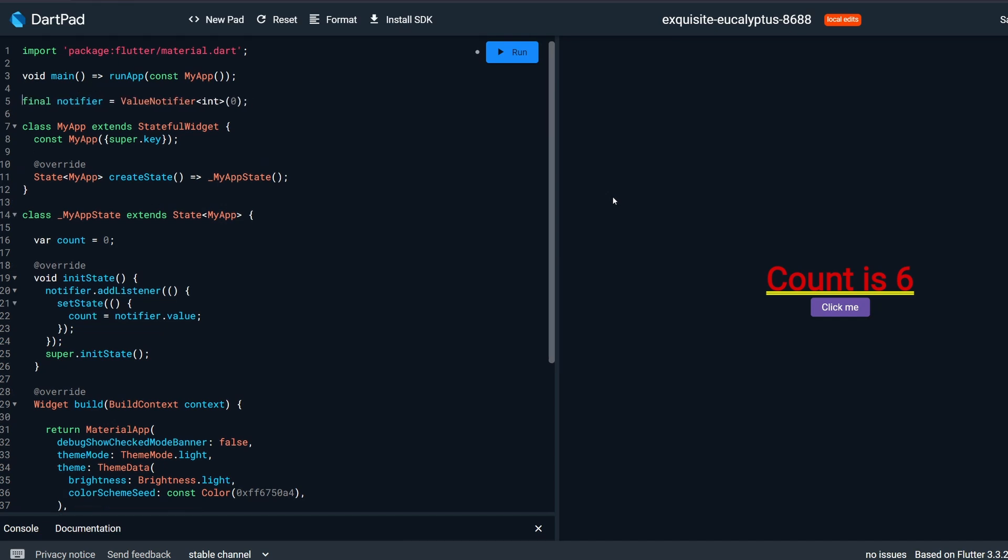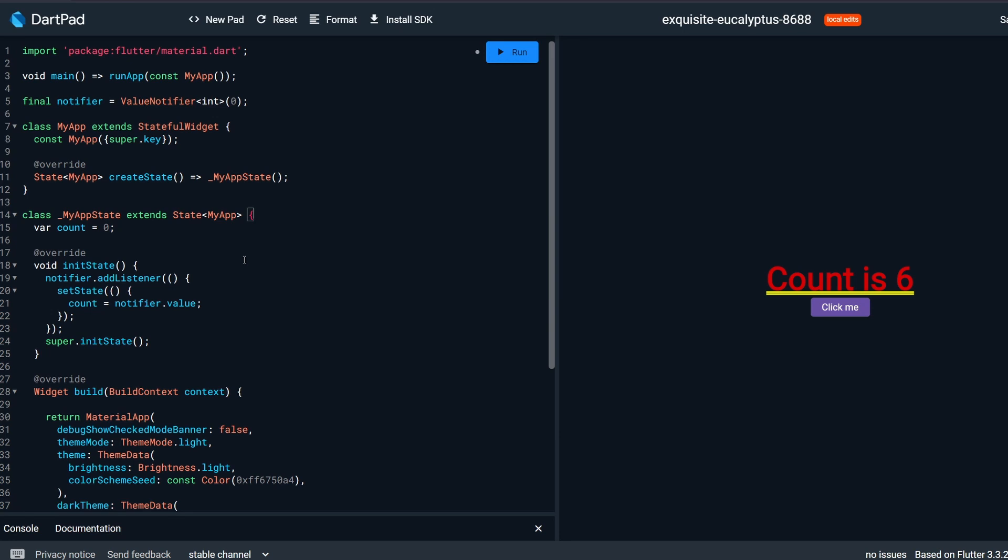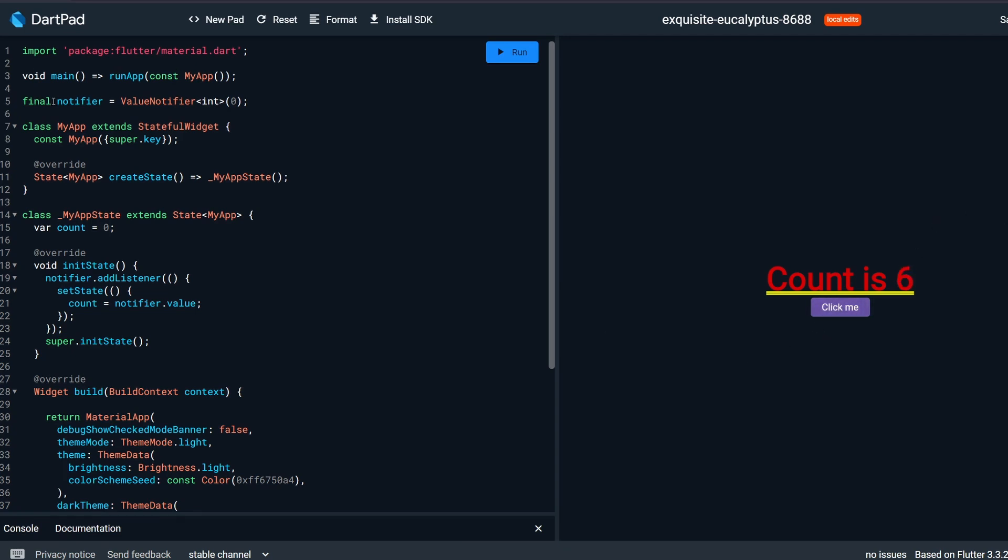Let's run it. There we go. It took much longer than I would like. But we have our counter and you can see it will still work. So it doesn't matter where this ValueNotifier comes from.